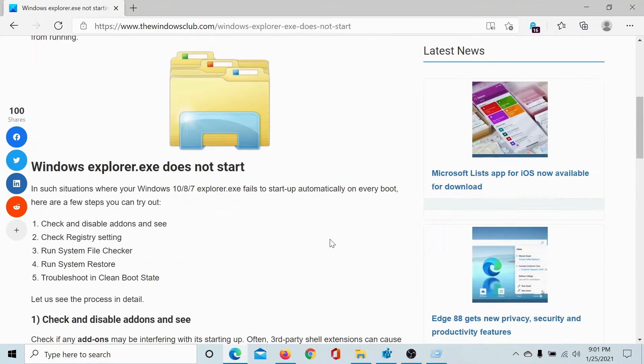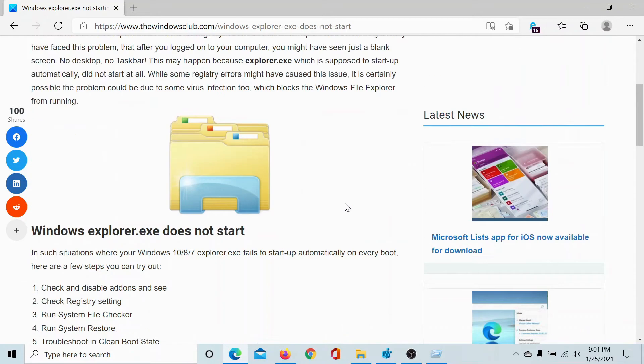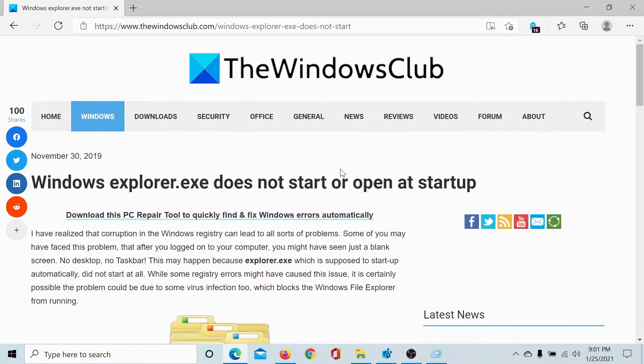If it does not, you can check through other solutions mentioned in this article on The Windows Club.